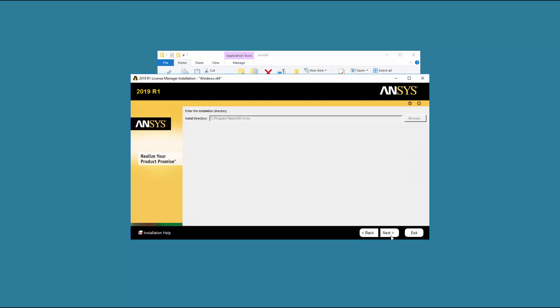Accept the default installation directory, or you may enter your own directory if you are installing License Manager for the first time. Click Next.